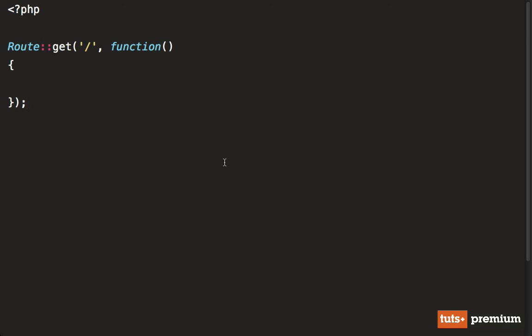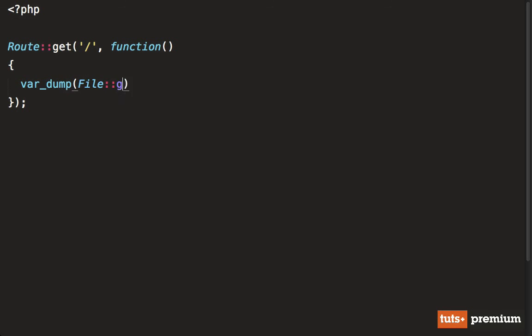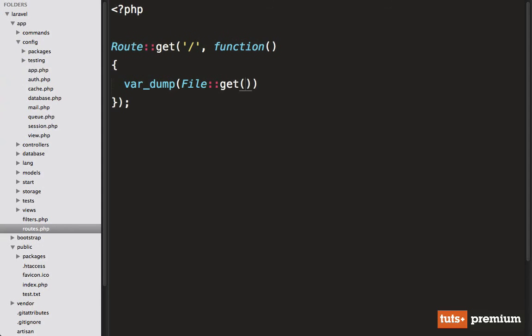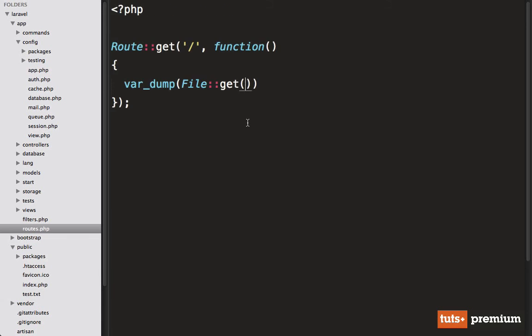Let me give you an example of what I mean, and then we'll dig in a little bit more. So here I have set up just a very simple route. And why don't we var dump, and we're going to use the file class. And we're just going to get something in the public directory. So why don't we just grab this test.txt file that I created specifically for this lesson.